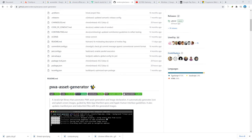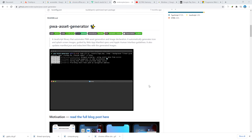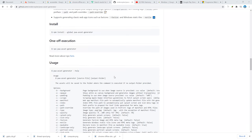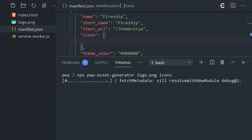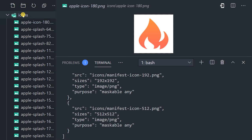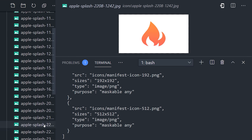A better option is to use the PWA asset generator. We'll go ahead and run npx PWA asset generator, then point it to the logo file in our project, and tell it to output the results in the icons directory. That creates a bunch of images for us in no time.